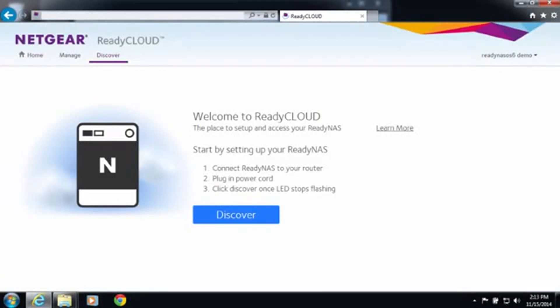Welcome to the world of ReadyNAS. Today I'll be demonstrating how to discover and install your ReadyNAS using ReadyCloud.